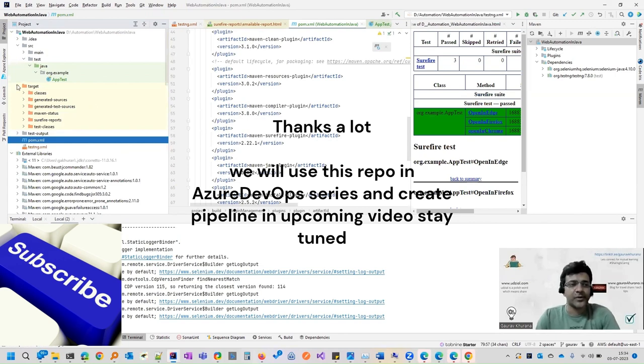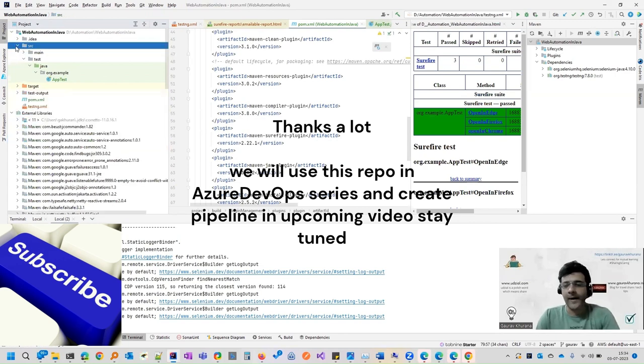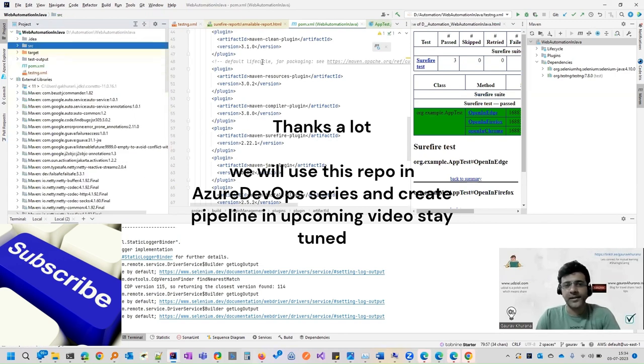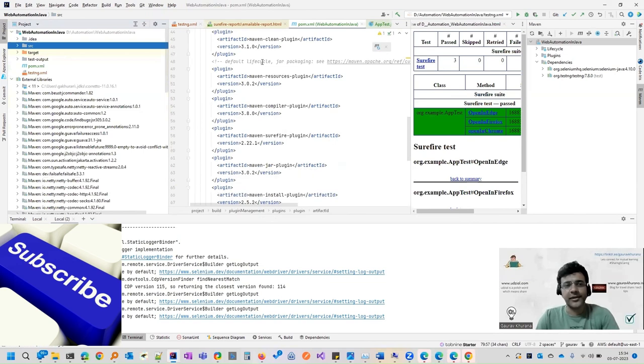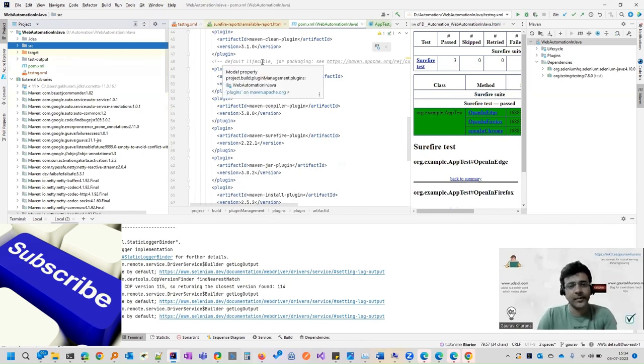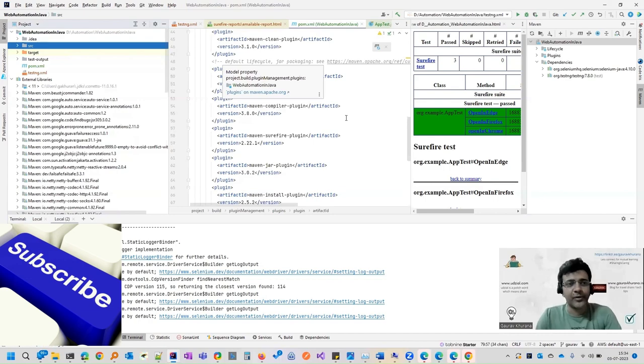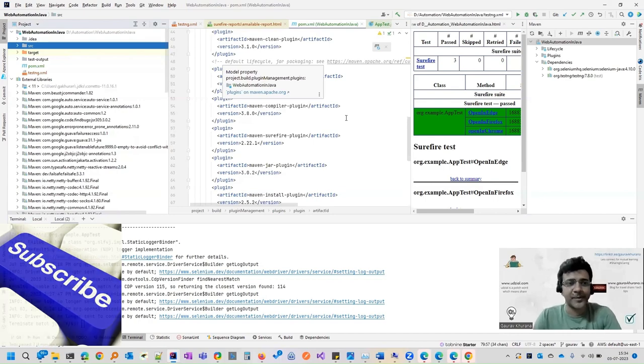If you have any doubts, you can ask me in the comment section. In the next video, we'll take this to a repo as your repo and we'll proceed further. Thank you for watching. Do subscribe to the channel.